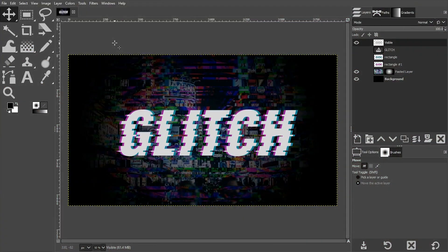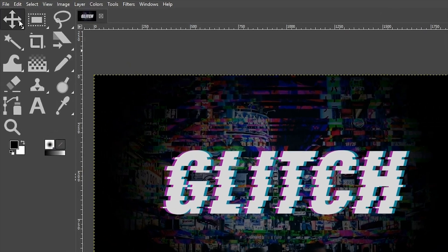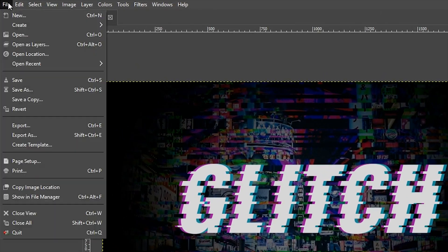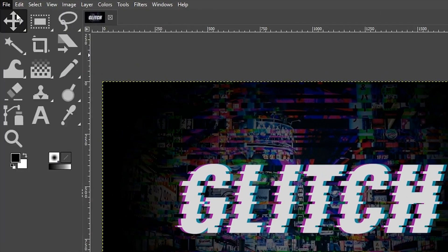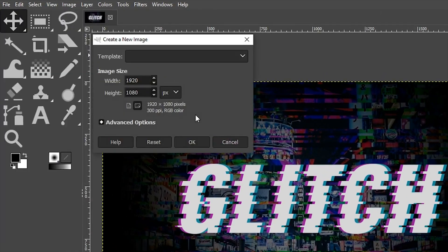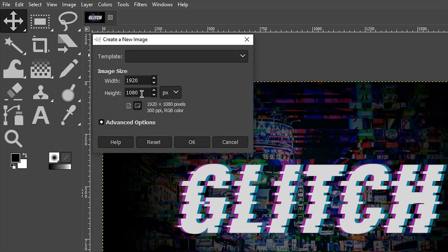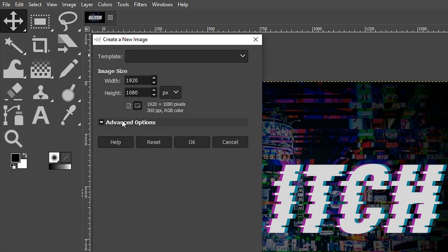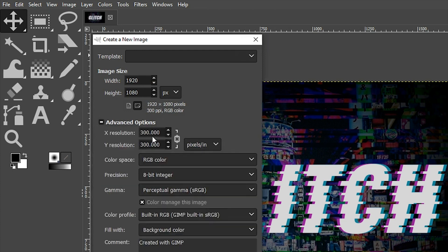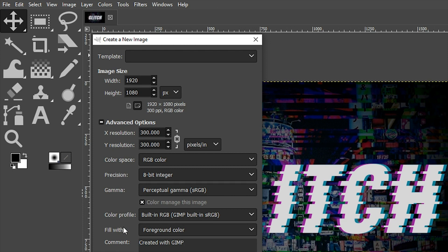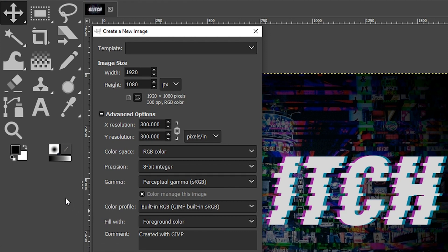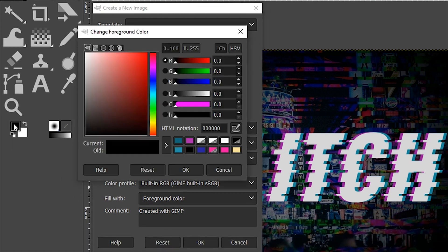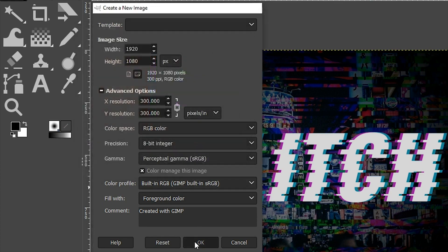Let's create our document for our new project by going up to file and selecting new. For the width, I'm going to set it to 1920, the height 1080. Under advanced options, set the resolution to 300. Then come down here to where it says fill with and select foreground color. We need to make sure that the foreground color is set to black.